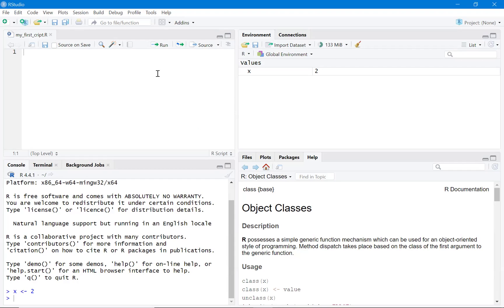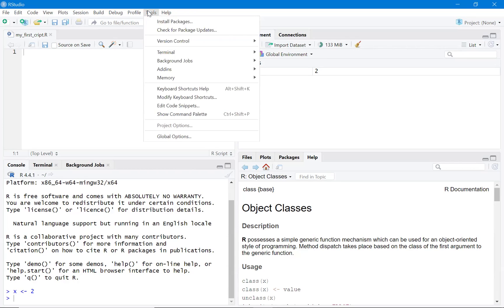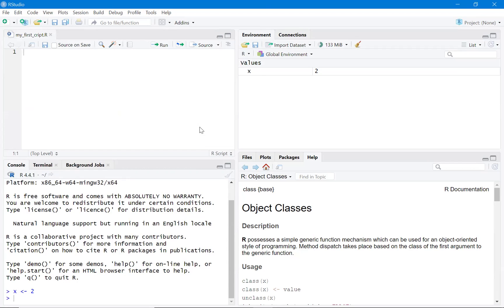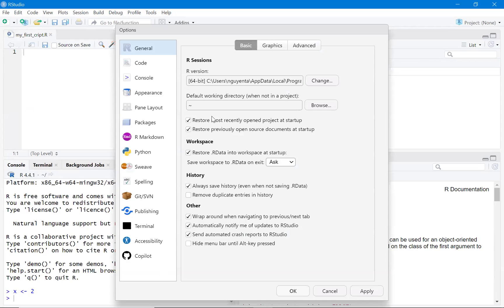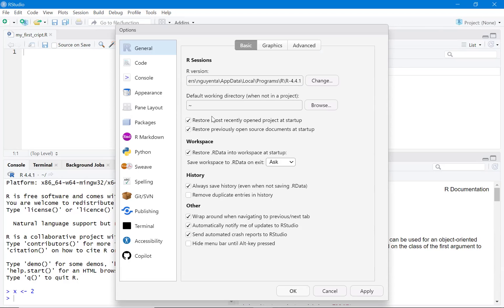First I need to check whether RStudio is connecting to the correct R version. It shows R version 4.4.1, which I just installed, so it is correct.